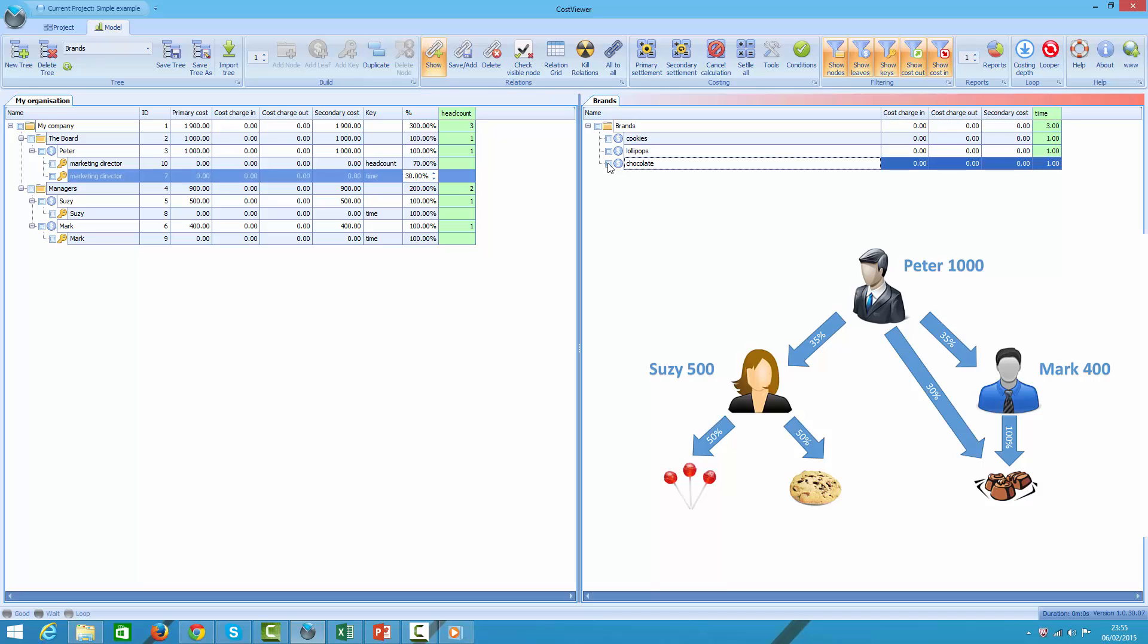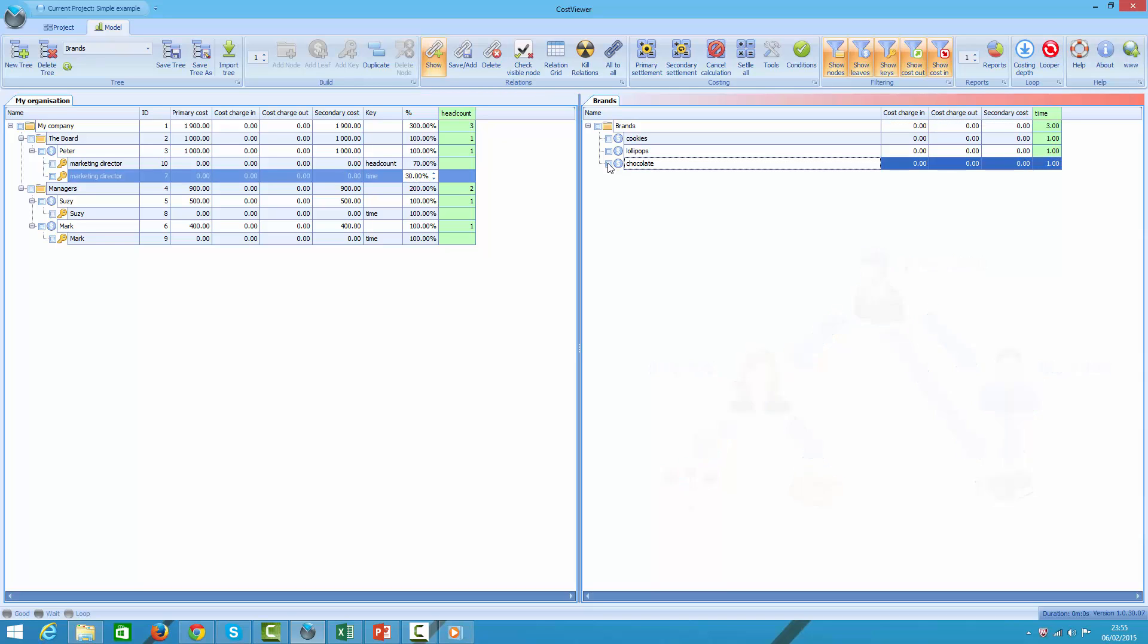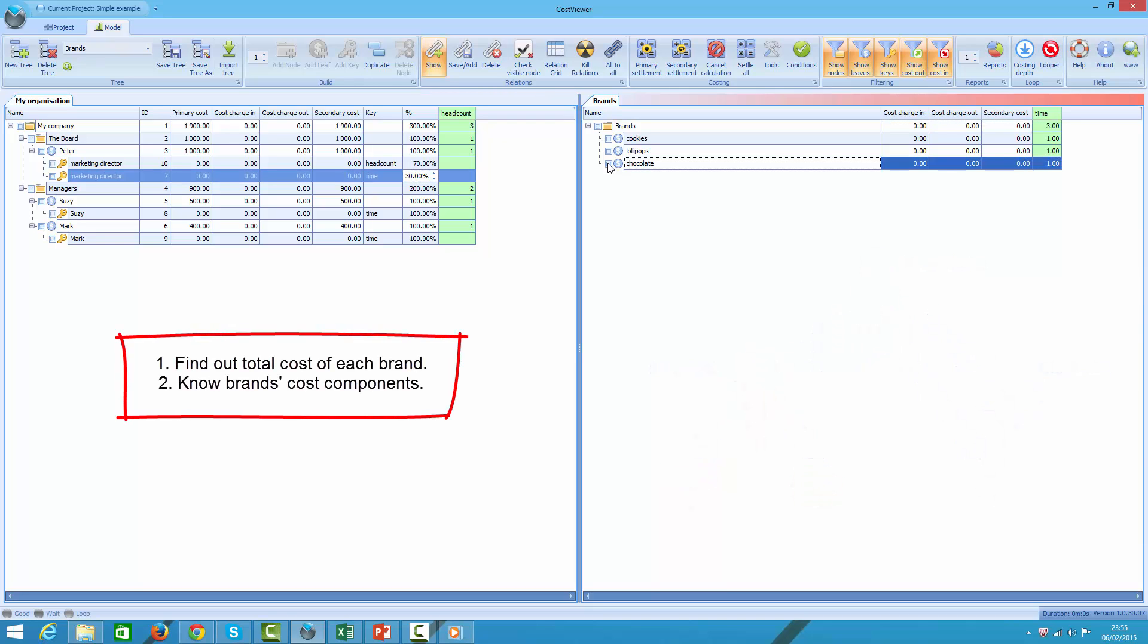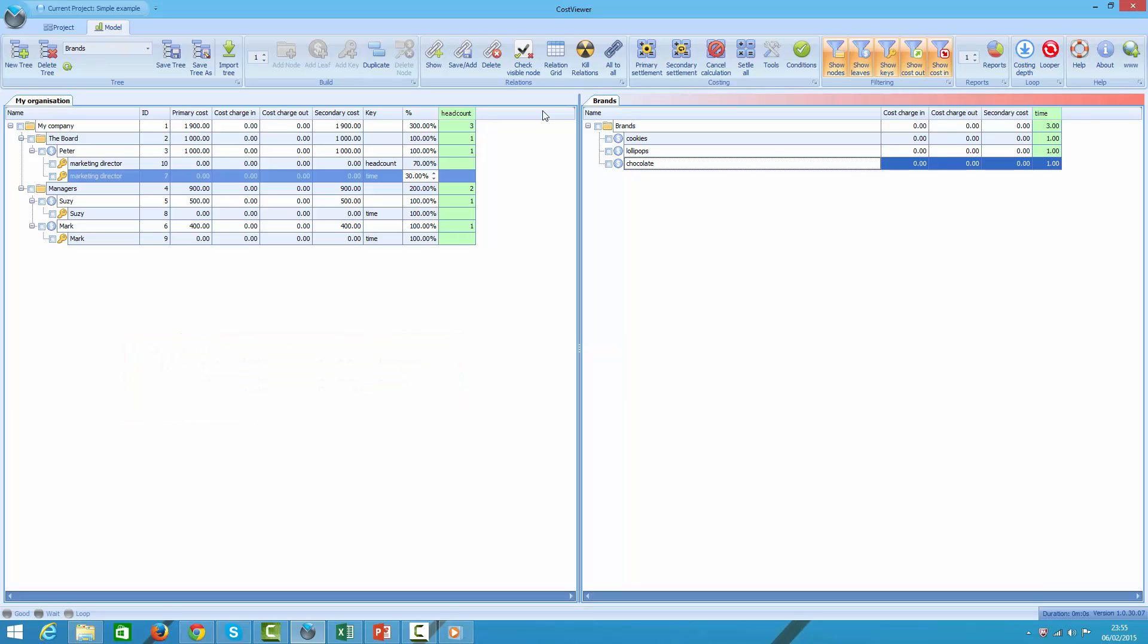Based on the following assumptions, our task is to calculate two things: one, to find out what total cost is for each brand, and two, to understand what amount of each person is embedded in, that is absorbed by, each brand.